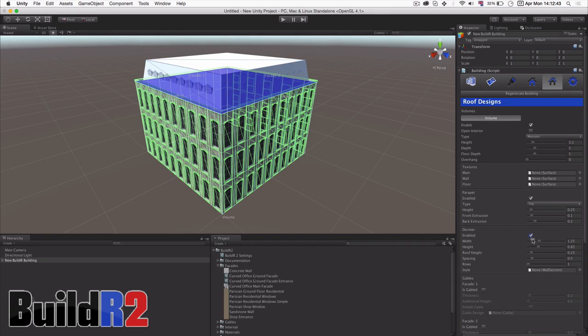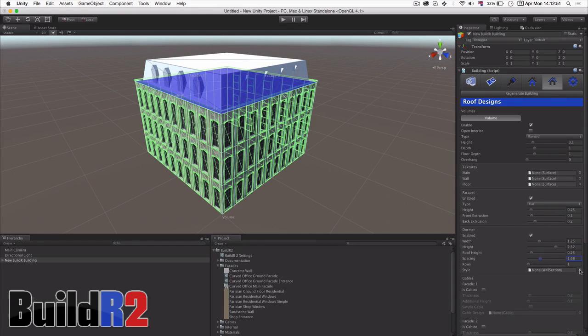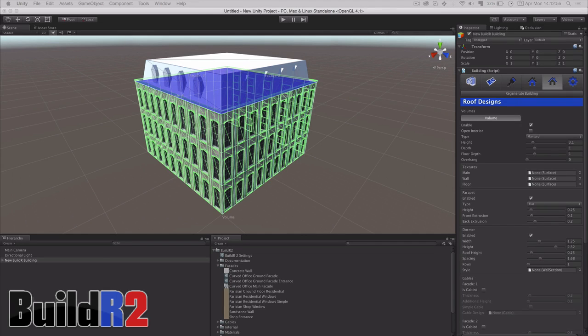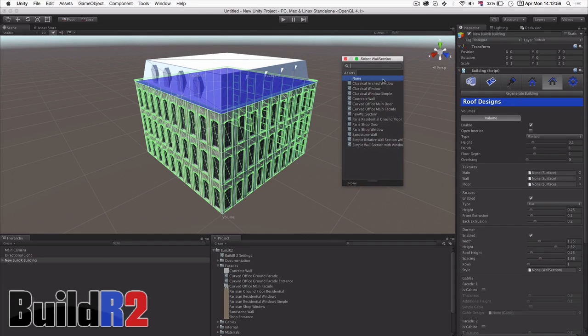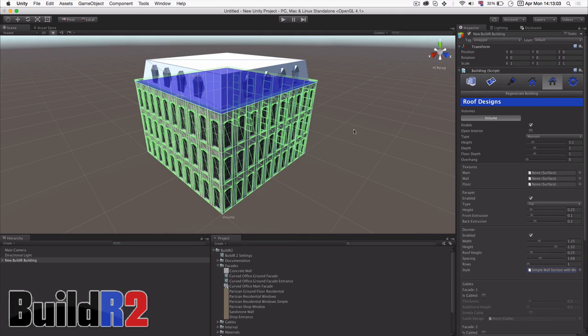And here you can see we can edit the basic values of the dormer windows. You can also apply a wall section style to the dormer window facades. We're just going to go with a simple classic window.